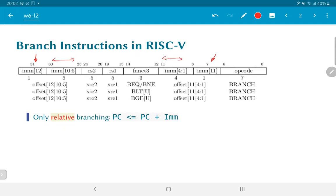You might wonder why this particular encoding approach was taken rather than placing the immediate as one contiguous chunk of bits. By encoding it this way, some bits required for certain other kinds of immediate operands share their locations with those in other instruction encodings. From an implementation standpoint, this particular encoding can reduce the amount of logic slightly, though it is not a make-or-break change.